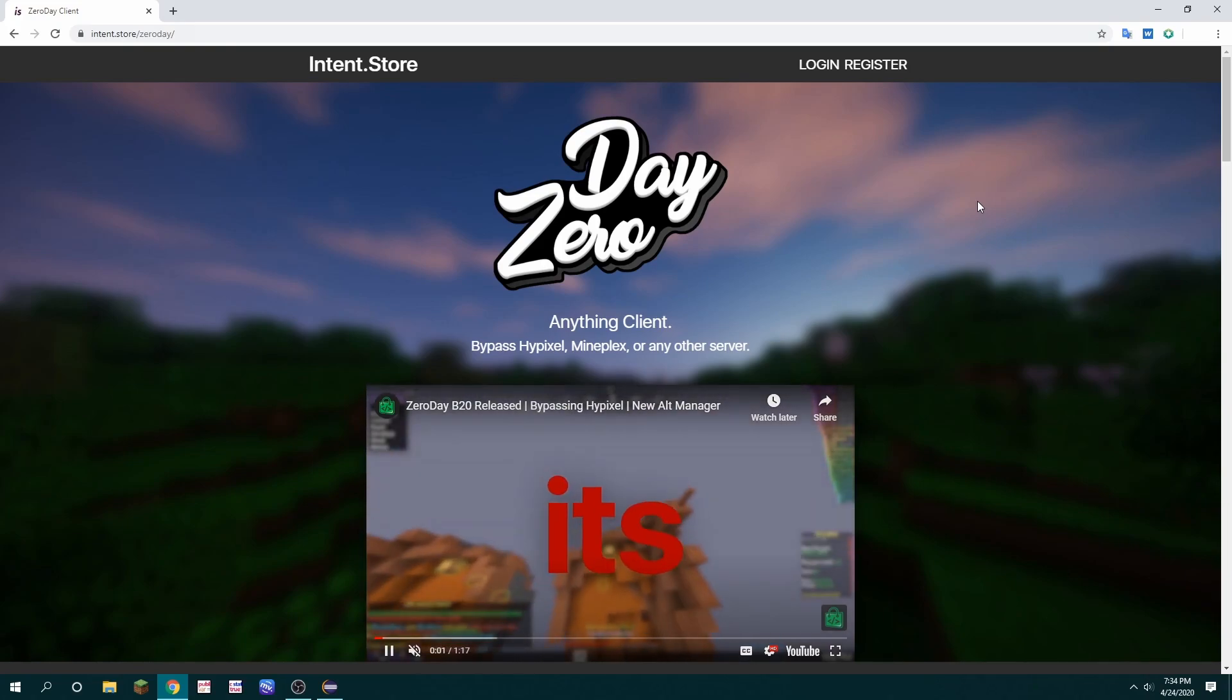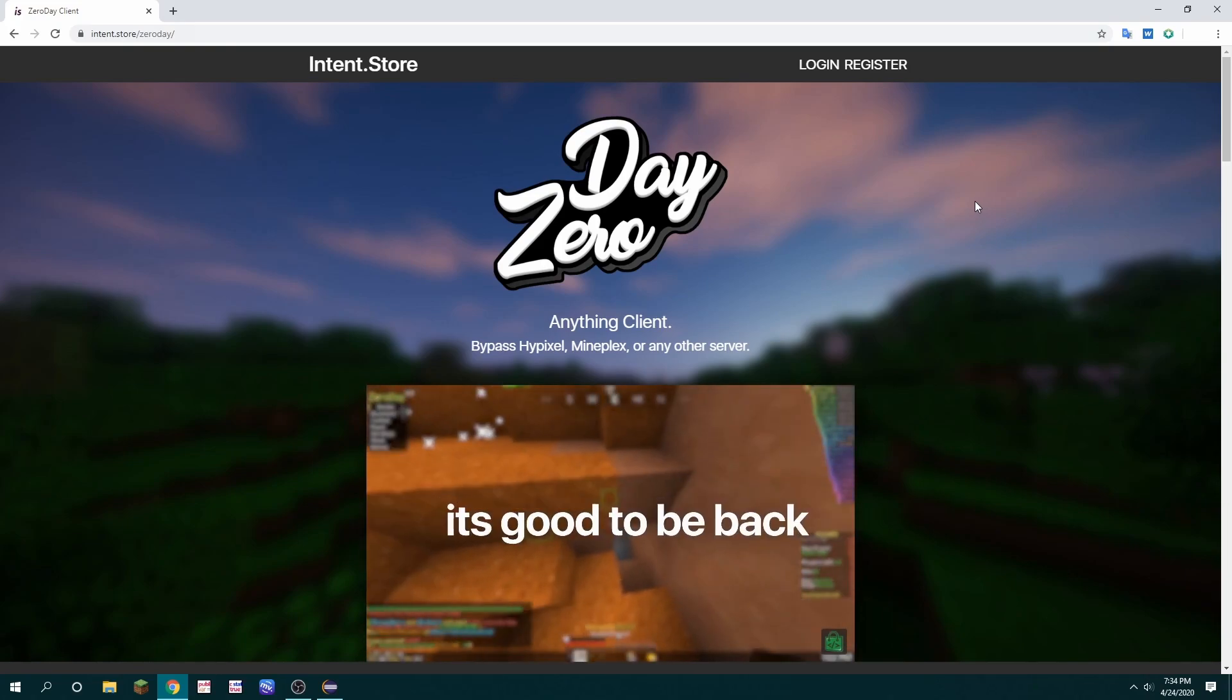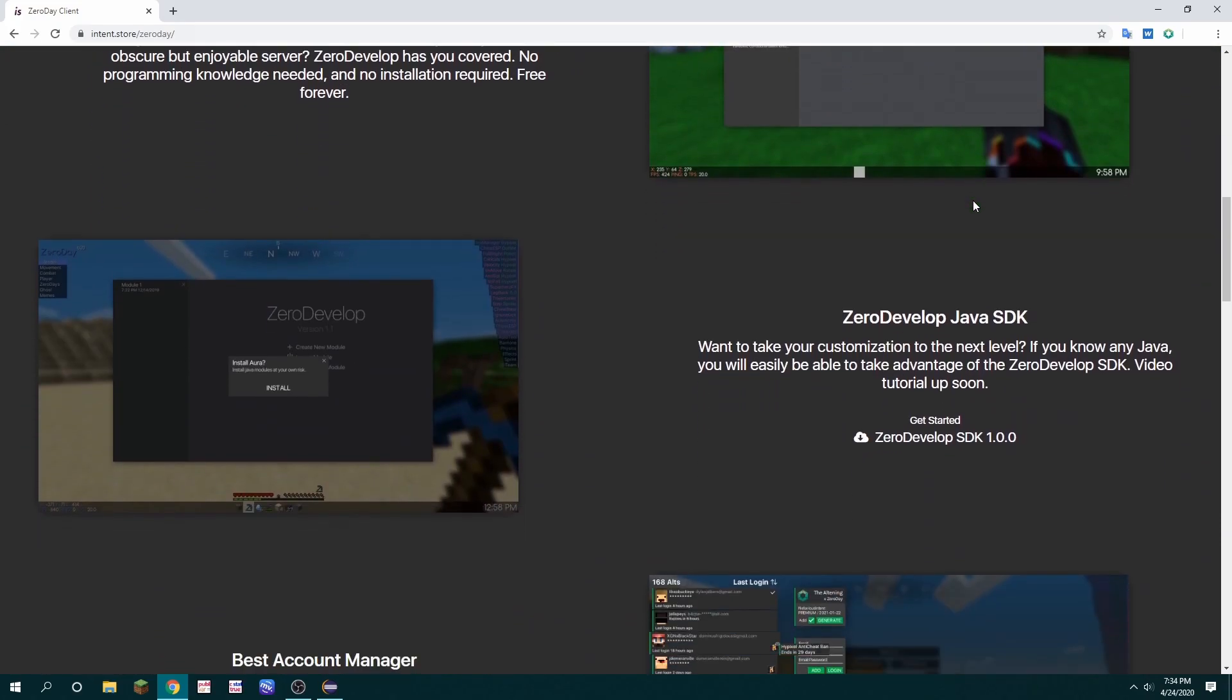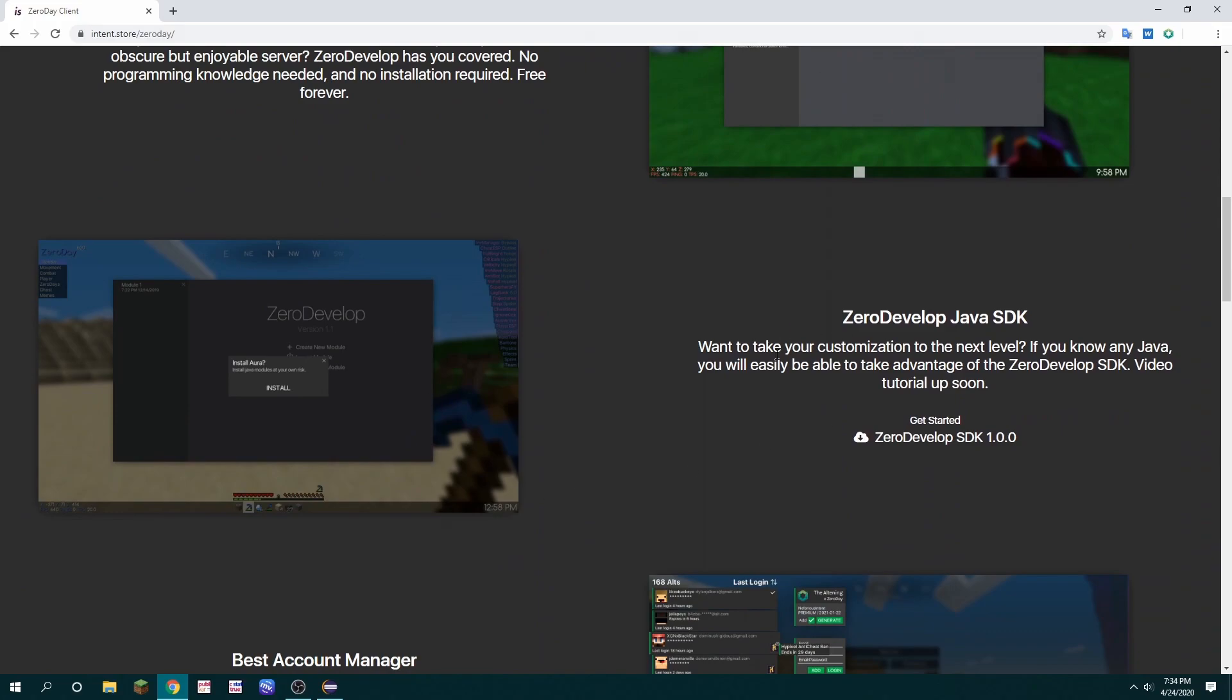You can find a download for the SDK on intent.store slash zero day. You scroll to this part of the web page and then there's the download button.